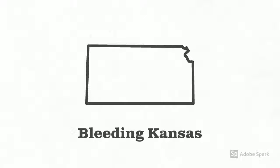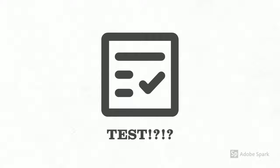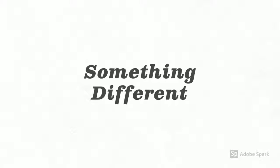As we finish up our unit on Bleeding Kansas, I had a choice. Bust out the same old test I've given the last two or three years, or try something different.